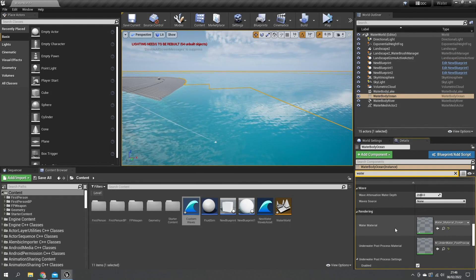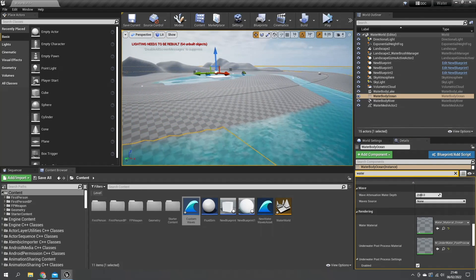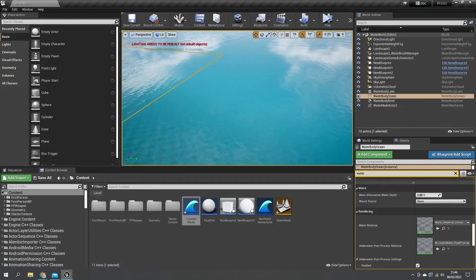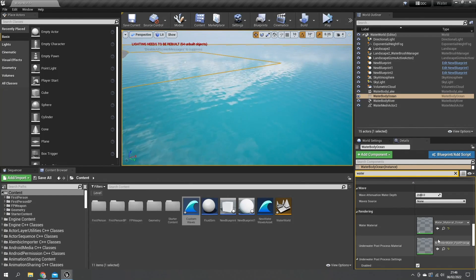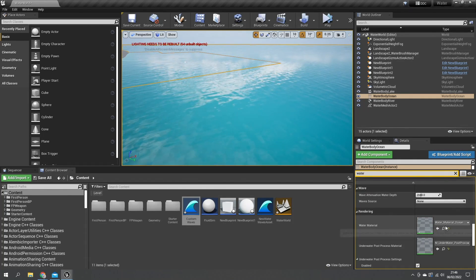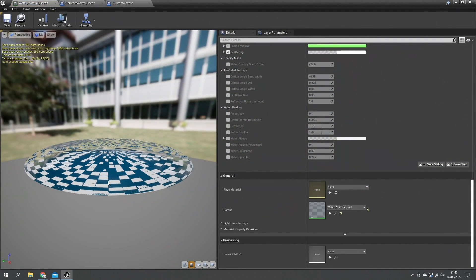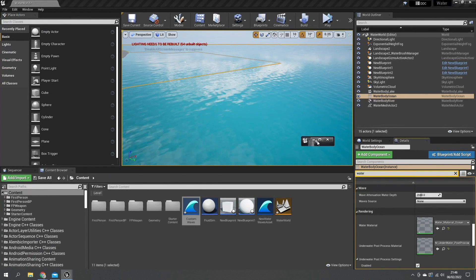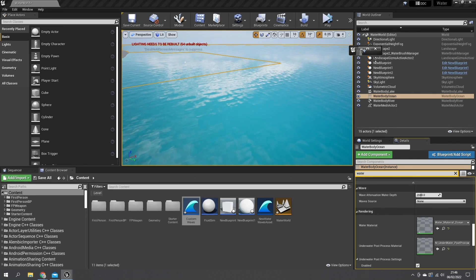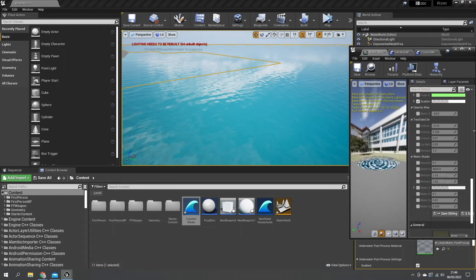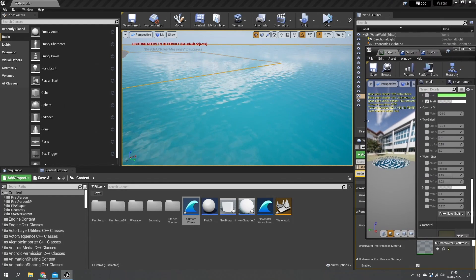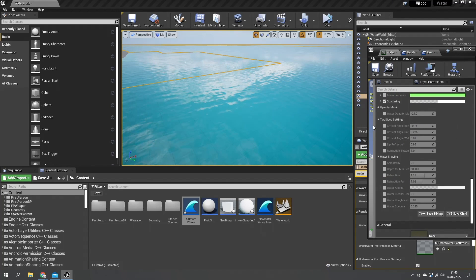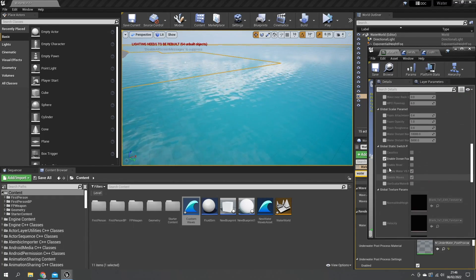Another thing we can change about our water here is the material that is being used. So here is our ocean. If I go to the ocean material now it's not going to look much in the viewport here, but what we're going to do is look at it as we change it over here in our viewport. Let's just make this a bit bigger.